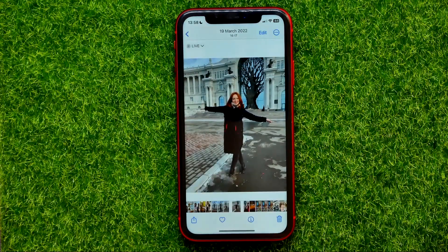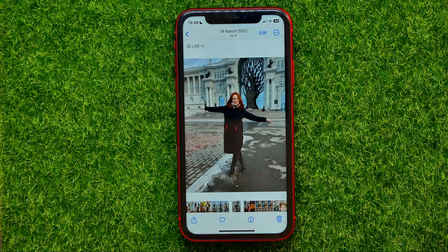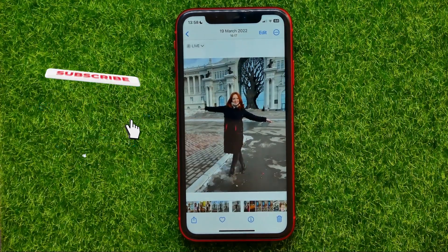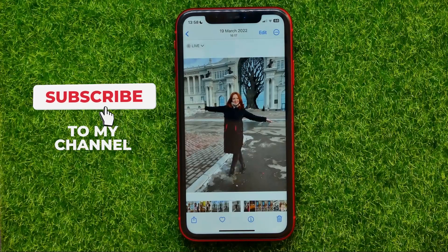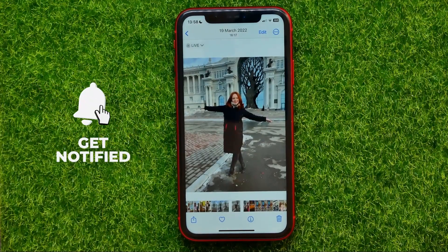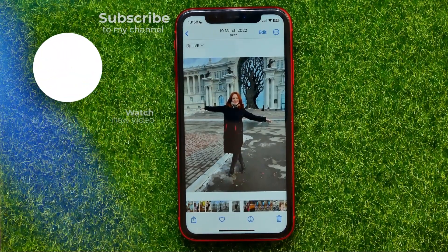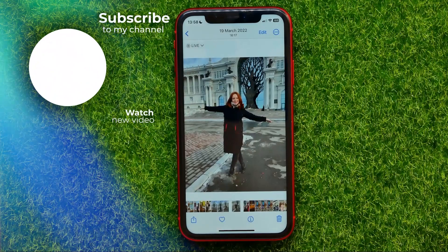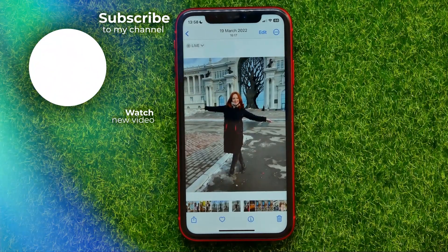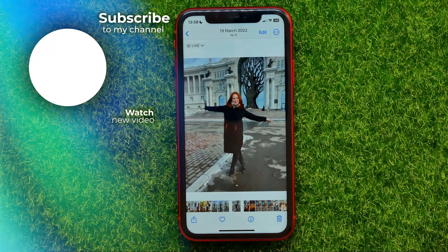Then tap Done — and that's it! You can write down in the comments below if you have any questions about this tutorial. I also recommend you check out my iPhone tutorials playlist, which you can find in the description. Hit the like button if you liked the video, and see you in the next one.